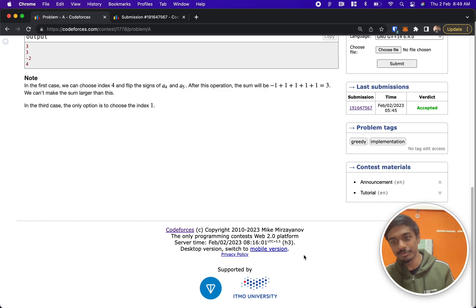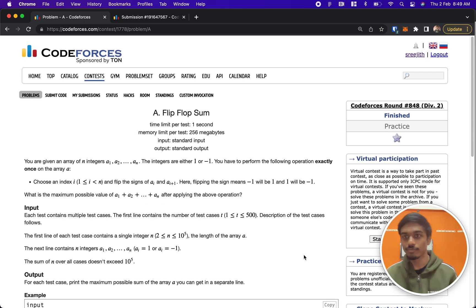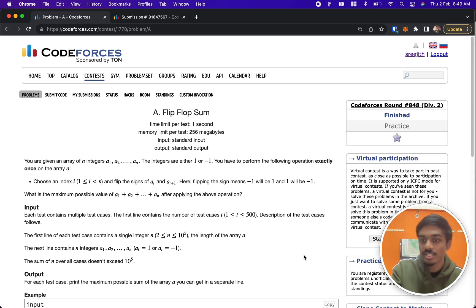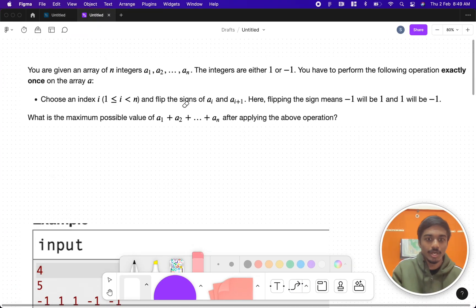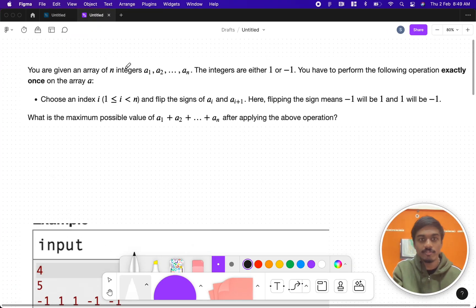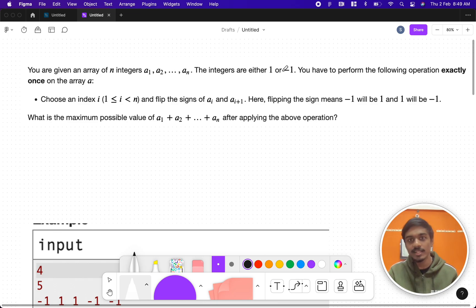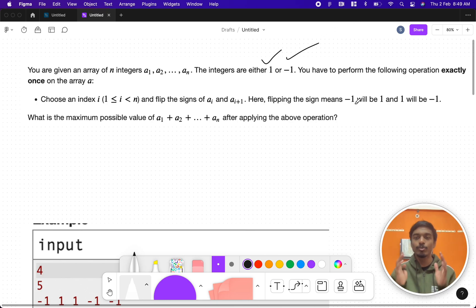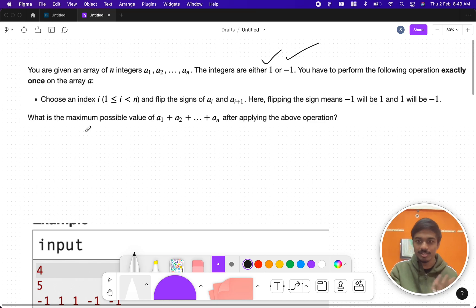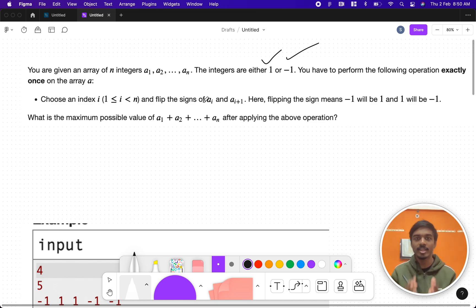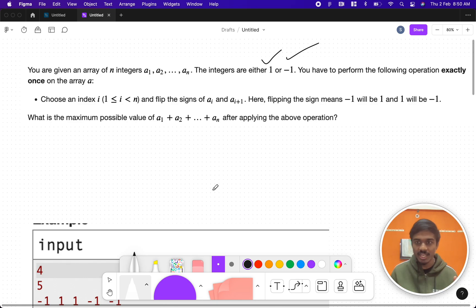Hi guys, welcome back to another video. This is CodeForces Round 848 and the problem is Flip Flop Sum. You are given an array of n integers — a1, a2, up till an — and the array has only two values: one and minus one. You have to perform the following operation exactly once on the array: you can choose an index and flip the sign of ai and ai+1.